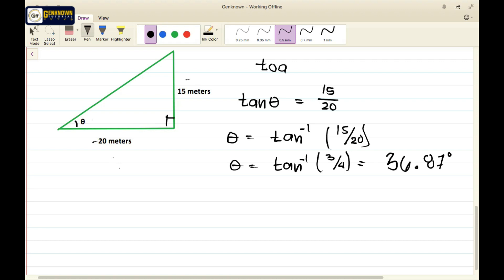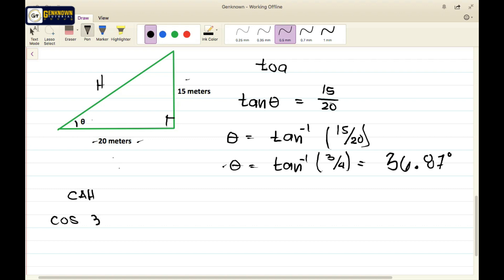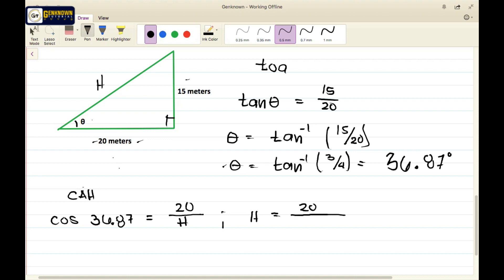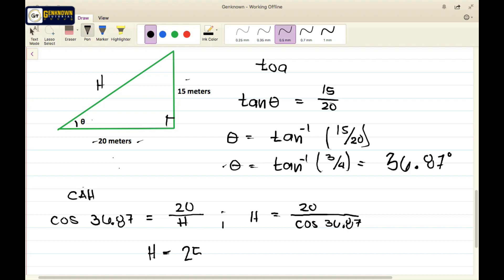Now for the hypotenuse, since the adjacent is given and we have the angle, we can use CAH. Cosine theta, where theta equals 36.87 degrees, equals adjacent (20) over h. So h equals 20 over cosine 36.87, which clearly gives us a value of 25 meters.